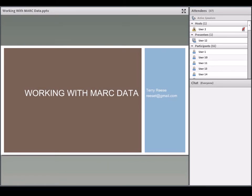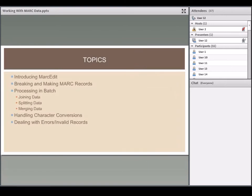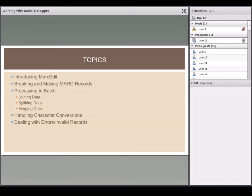For today, I'll give a brief introduction of MARCEdit. We'll talk about making and breaking records and what that means, because MARCEdit provides workflow steps for working with records. We'll cover processing records in batch, handling character conversions, and dealing with invalid records — not necessarily in that order.